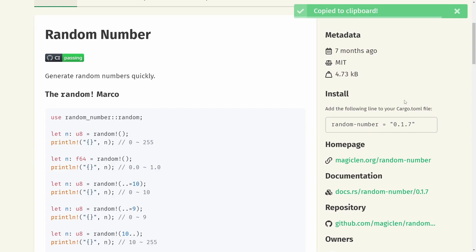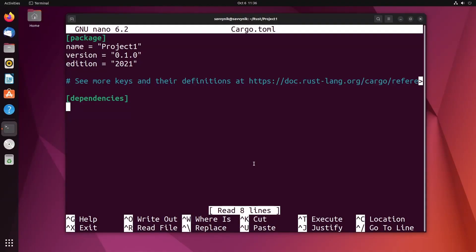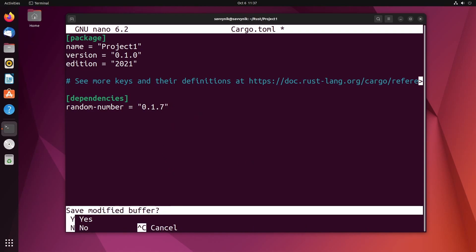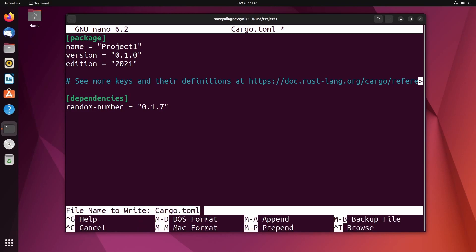It helps you out. Copy that to your clipboard and now let's copy and paste it into our project config file. So for me it was random-number = "0.1.7". Don't forget the quotes around everything. Now save and exit.